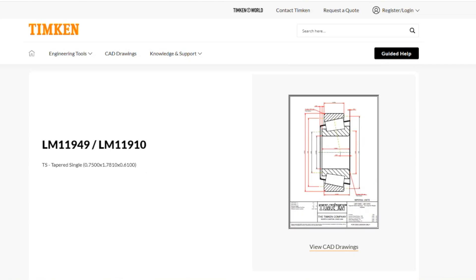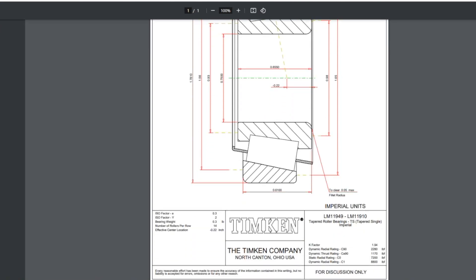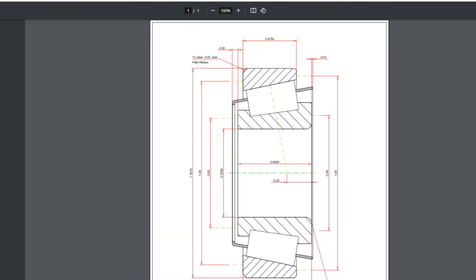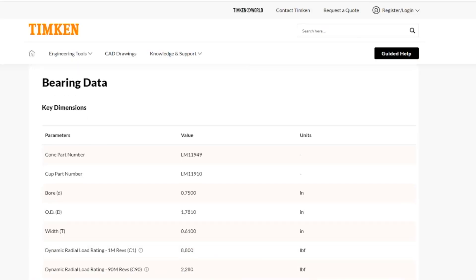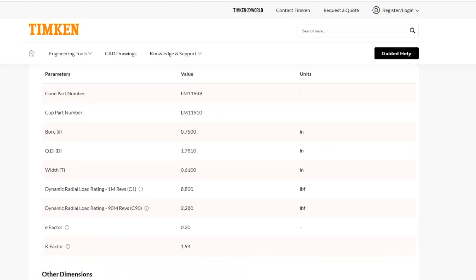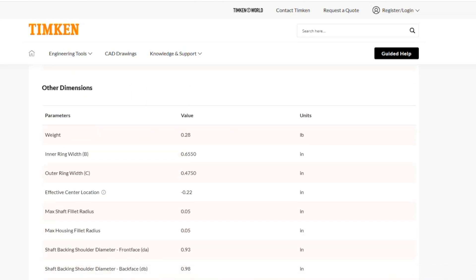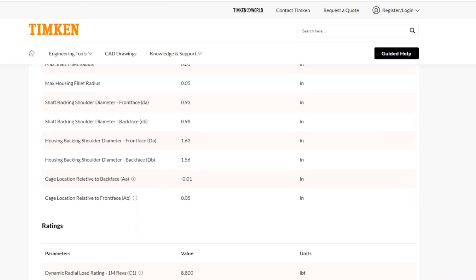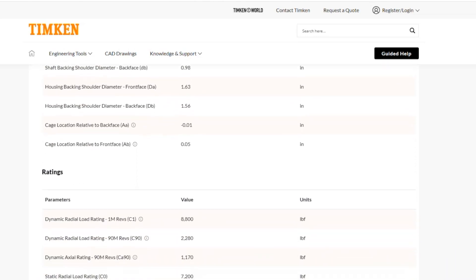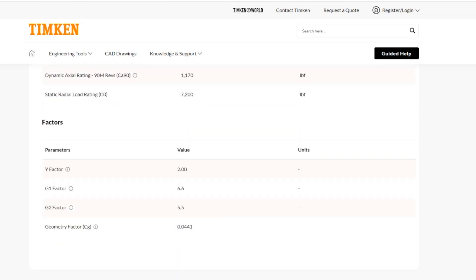It can also include the drawing, so we can click that and it gives us a pop-up of a schematic with some more bearing details, as well as the bearing data. It will give us the key dimensions, cone part number, and cup part number. It can include other dimensions too, such as weight, as well as the ratings and the different factors.